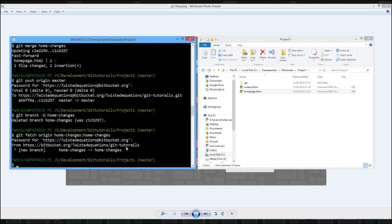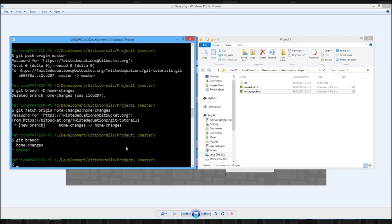So if we just say git branch, we have two branches, home pages and master. So we deleted our local branch, and now we've got it.